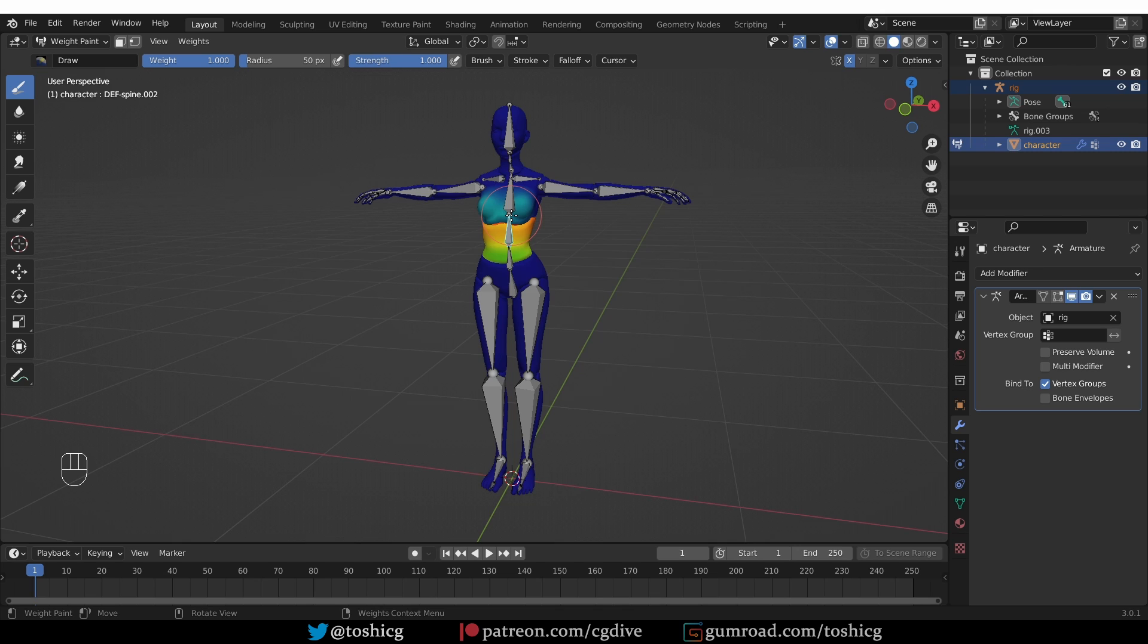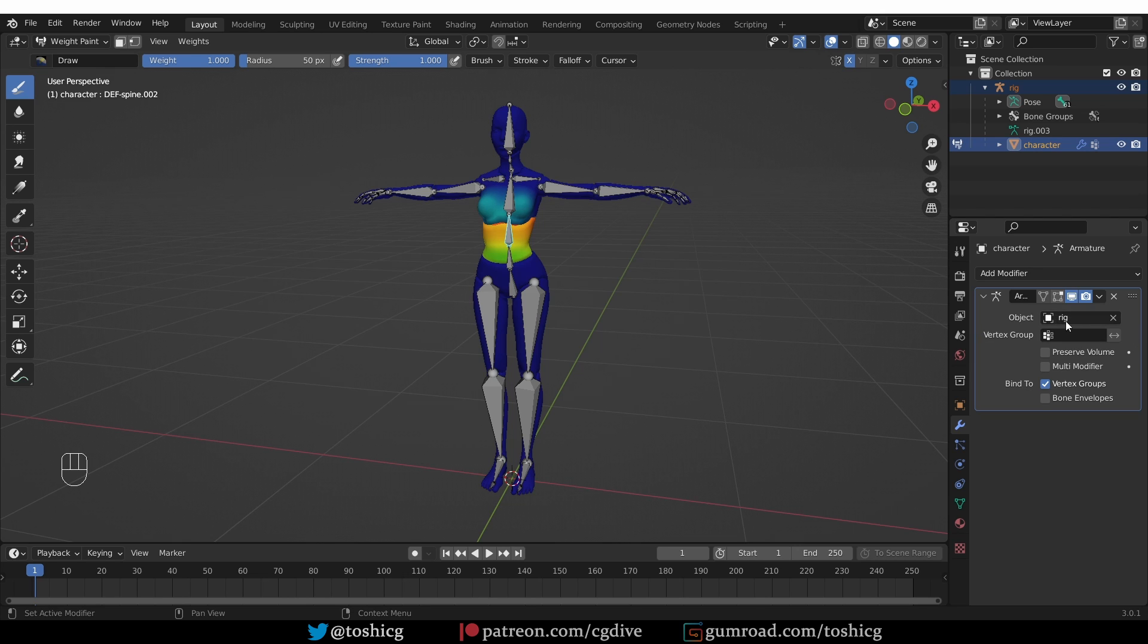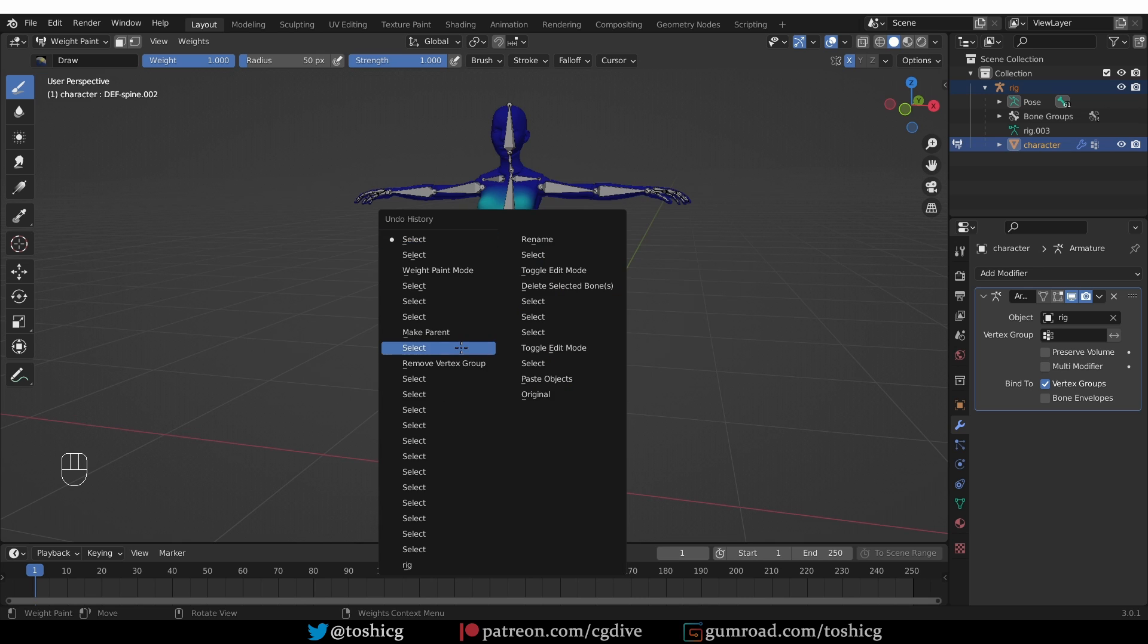You see that with automatic weights is a complex operator that does a couple of things in one click and that is to parent the character to the armature, to create vertex groups and even to assign automatic weights based on the position of the bones compared to the geometry. It also adds the armature modifier and even assigns the rig as the control object.